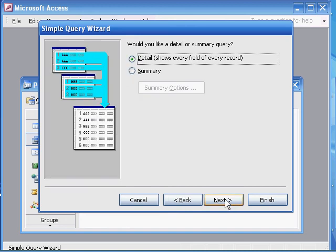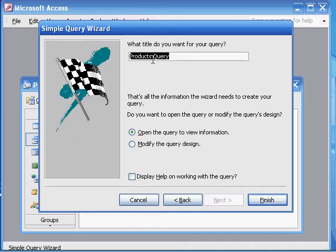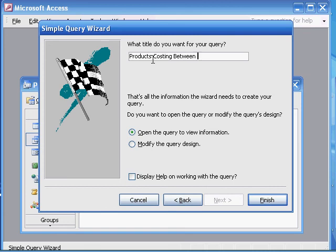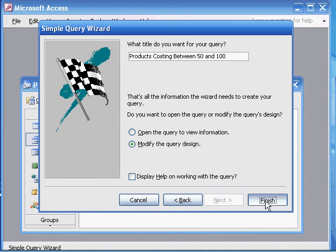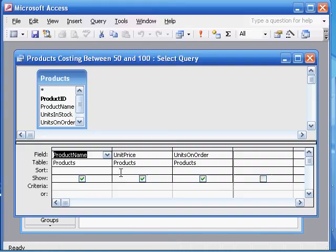And we want to specify that the query is named product costing between 50 and 100. We're going to modify the query design. We click finish.